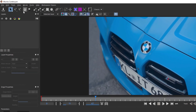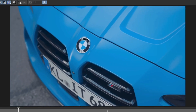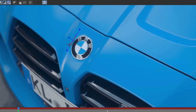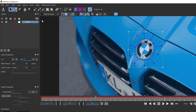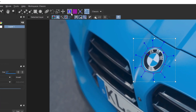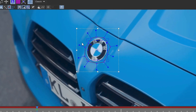Okay, now select the Pen tool and draw the selection around the logo. Then enable Surface and adjust the surface selection like this.